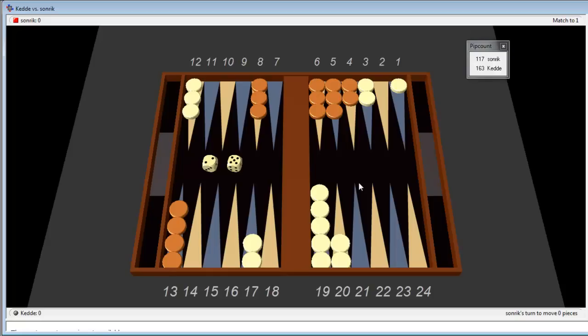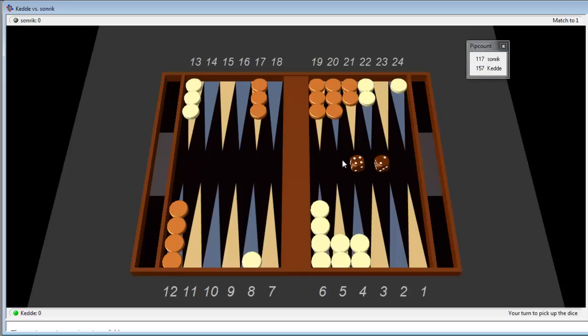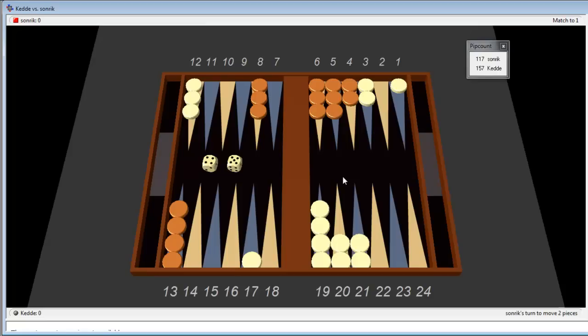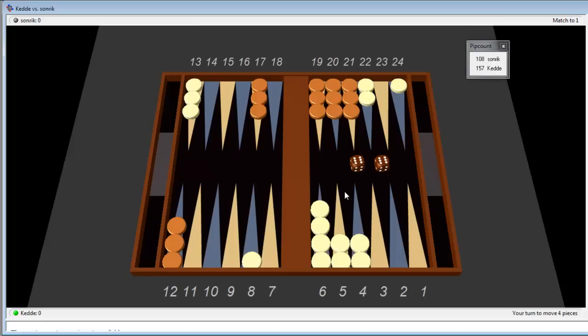He played 5-2 and couldn't make the 5 prime so now he's going to try to have some spare checkers so he can make some new points. We make a 4-2 and make the 4 point. 5-4 from Søndrik. I think he tries to push us away. He doesn't want us to stay on the 8 point. I think the best play is to play the 4 here from 13 and he's thinking about that. And yes, there it came.